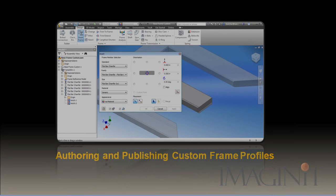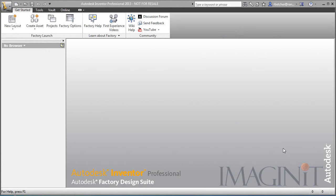In this video, we're going to take a quick look at the process for authoring and publishing custom frame members to use with Inventor's Frame Generator. Now I'm going to work through this entire process and we need to start at the beginning.